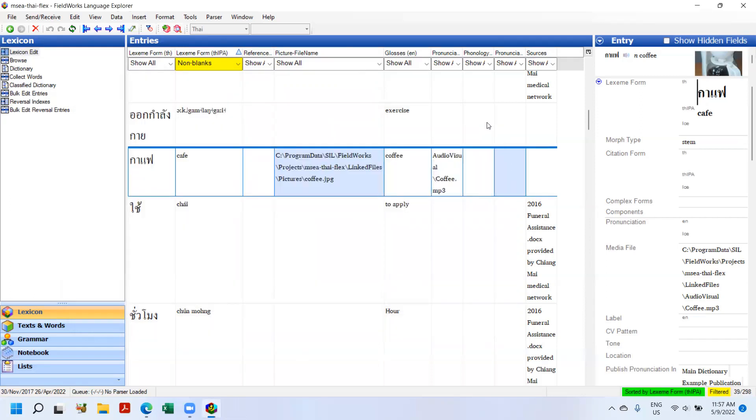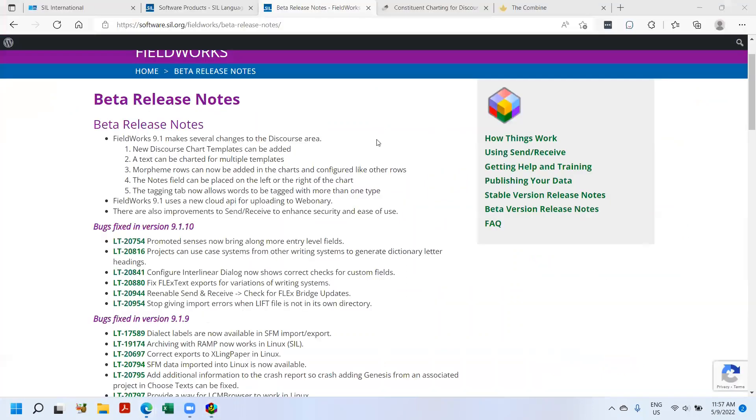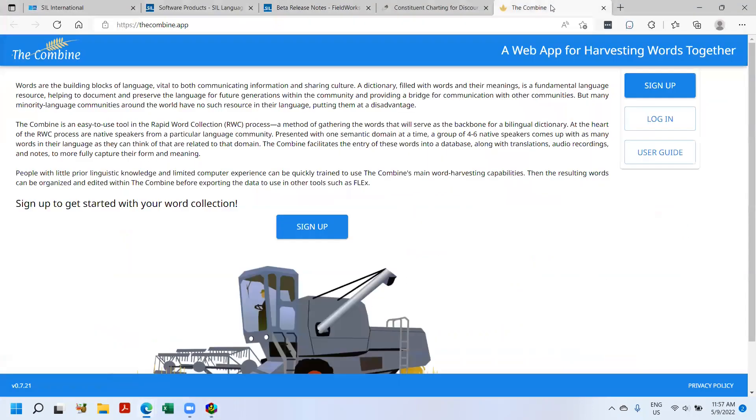So I'm going to introduce quickly that a new tool exists for SIL. There's something called the Combine, which is intended to help in rapid word collection. So the end result of this rapid word collection is a file that you can download out of the system and get into Flex.